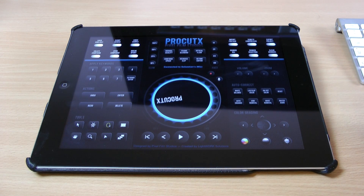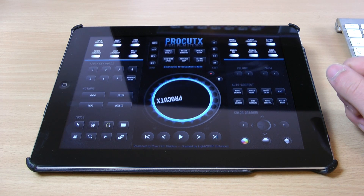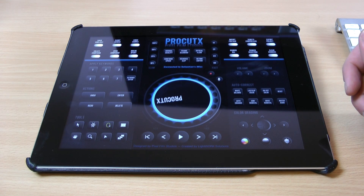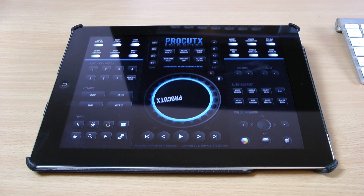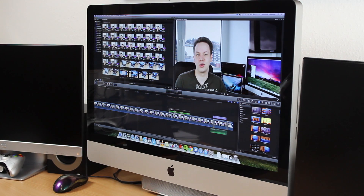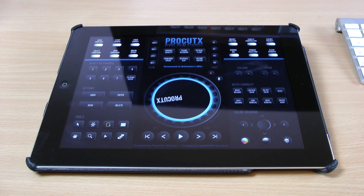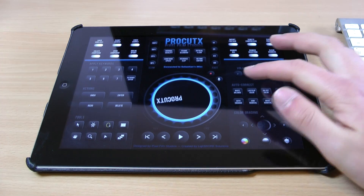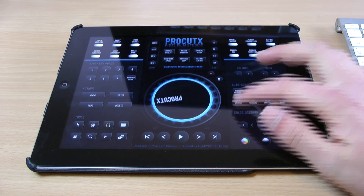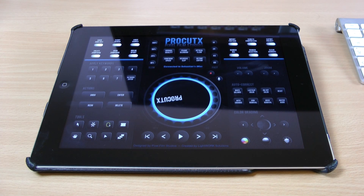I'm certainly not a Final Cut Pro expert as you can probably tell, but I really like the application and think it improves the workflow. They're also working on more features, like being able to use two iPads and split the controls across two devices. You can also make corrections like white balance or auto enhance — so it's a great application, certainly pricey, but I think it's definitely worth it for Final Cut Pro.